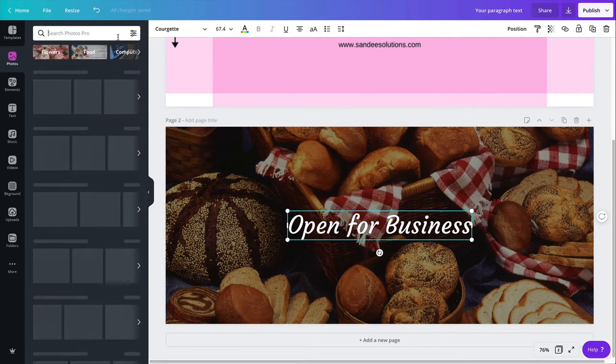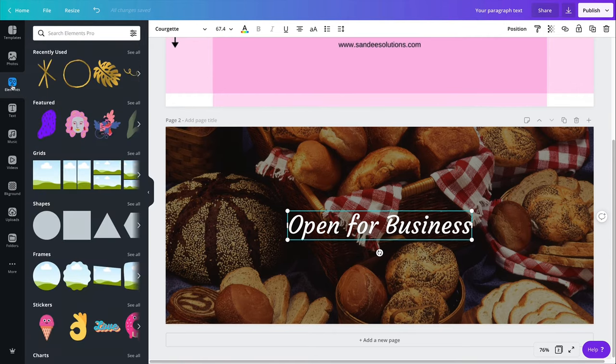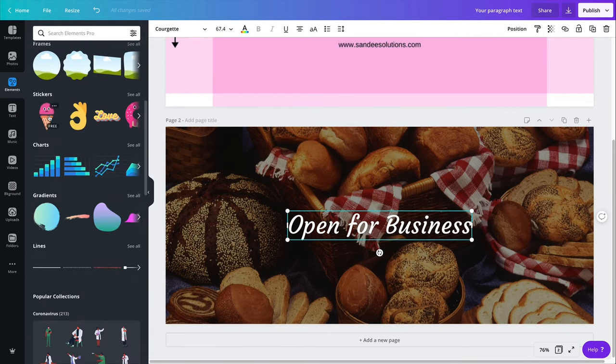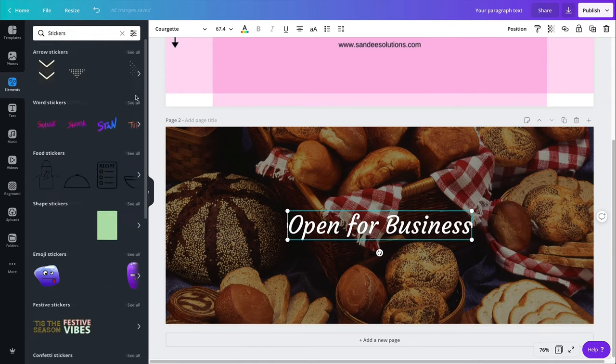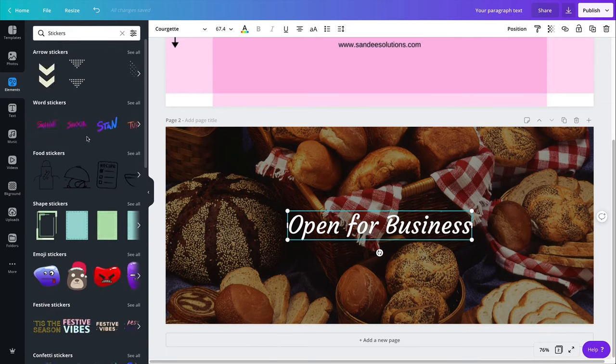Canvas stickers can be found under the elements tab. Just scroll down. You'll see stickers. You could just go see all and find the stickers that you want.